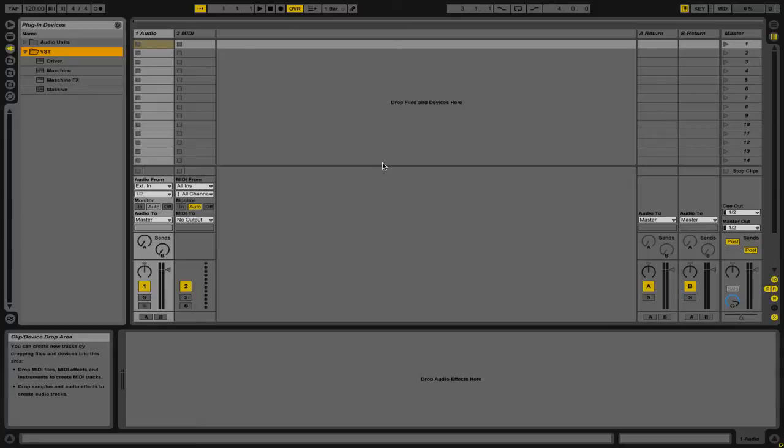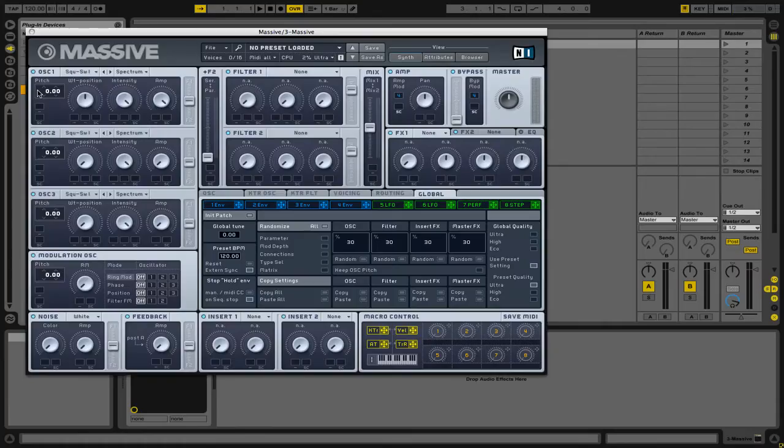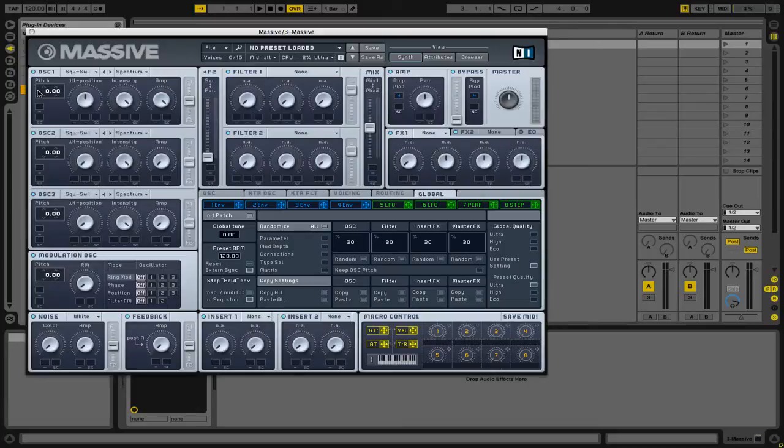So we're going to add Massive to a new MIDI channel by simply double-clicking on Massive in our plugin devices browser. Now when it loads up, you'll see that there are a ton of different parameters.